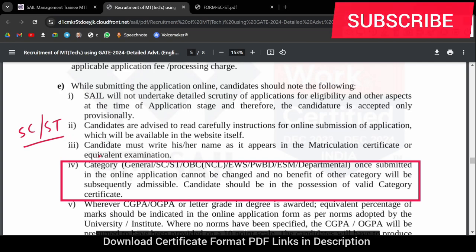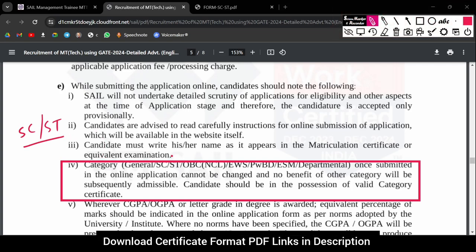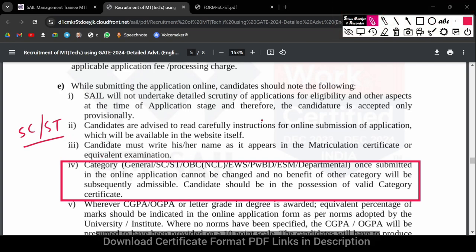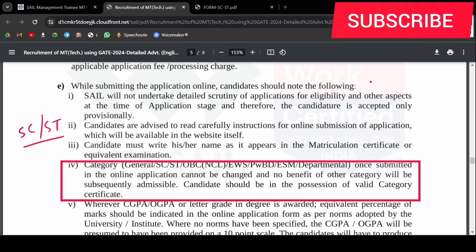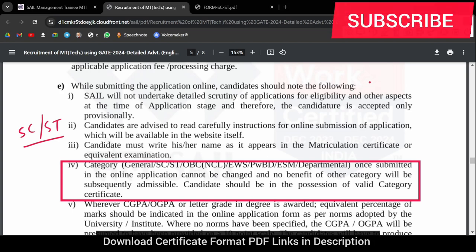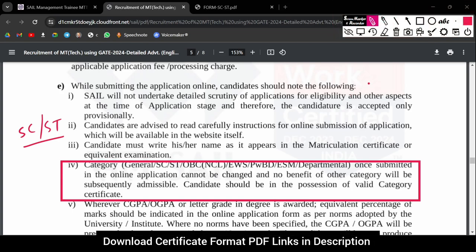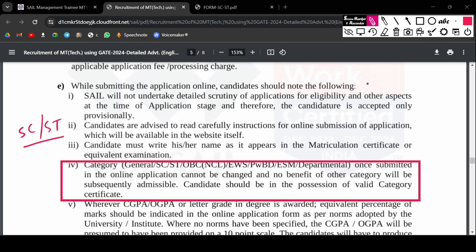You have to focus on the first thing: if you have a certificate, it is a good thing. If you don't have a certificate, then you will have to get one made. If you have a certificate, you can use it directly.